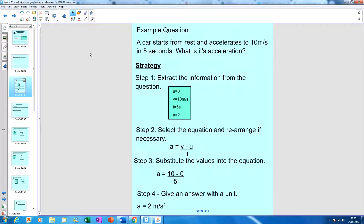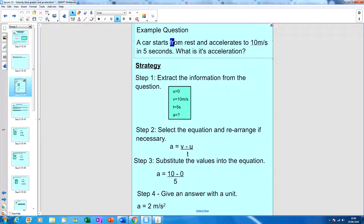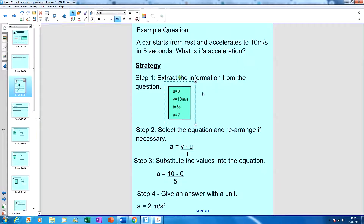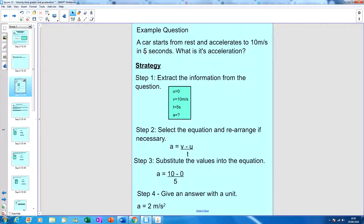Here's an example question: a car starts from rest and accelerates to 10 meters per second in five seconds — what is the acceleration? Step one is to extract the information. 'Starts from rest' means the initial velocity u is zero. It accelerates to 10 meters per second, so final velocity v is 10 m/s. It takes five seconds, so time t is 5 s. We're solving for acceleration, so we write a equals question mark.